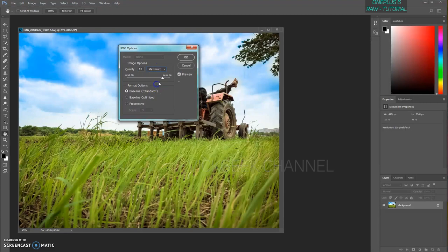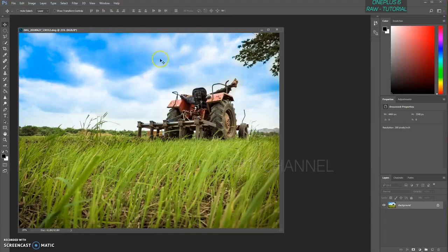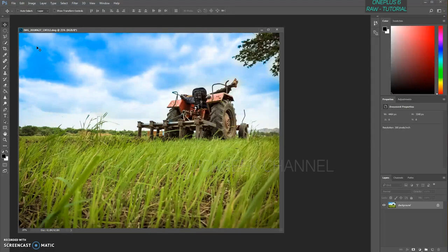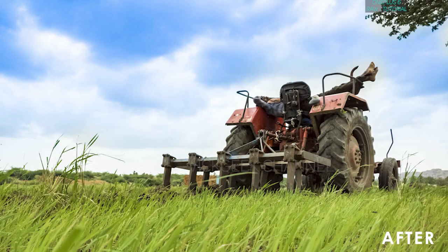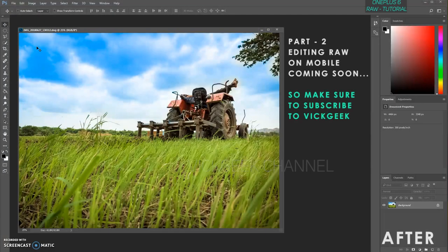For JPEG quality, make sure it is set to maximum — between 10 and 12 is fine. At quality 12, it will be around 10.3 MB. You can bring it down to 11 for smaller sharing images. Click OK and there you have the edited image. I hope this tutorial was helpful. If yes, hit the like button and subscribe to my channel for more awesome content. If you have any questions, write them in the comment section below. I'll see you in another video — take care, bye!